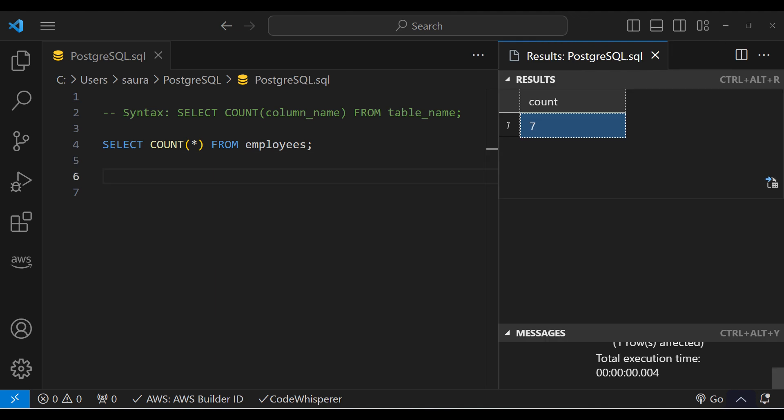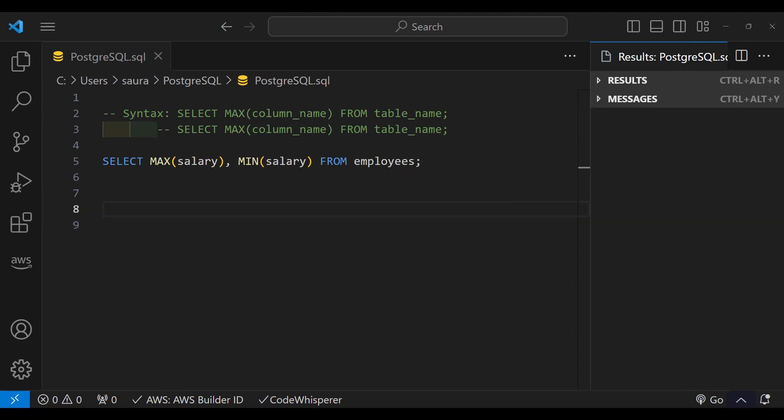After executing this code, you can see it returns a total number of 7 employees, which means our table has 7 employees.